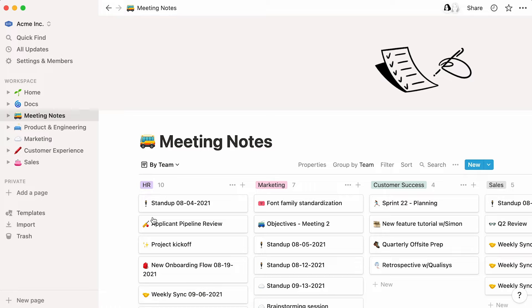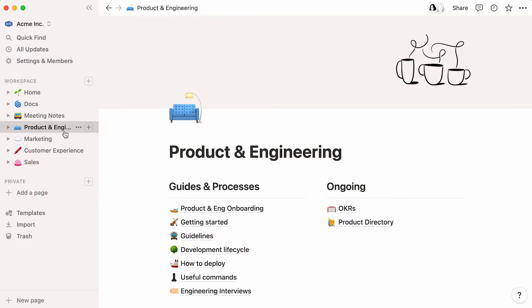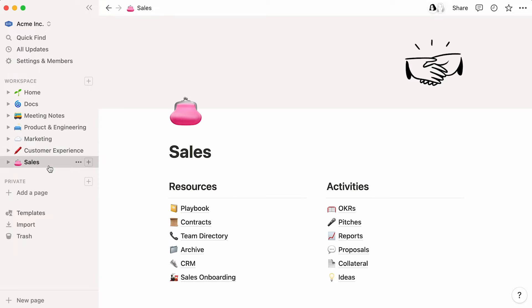To avoid confusion, we recommend you limit your number of top-level pages to a handful. For example, you could create a homepage for every department. There, team members could store specific information about their team, such as tools or processes.